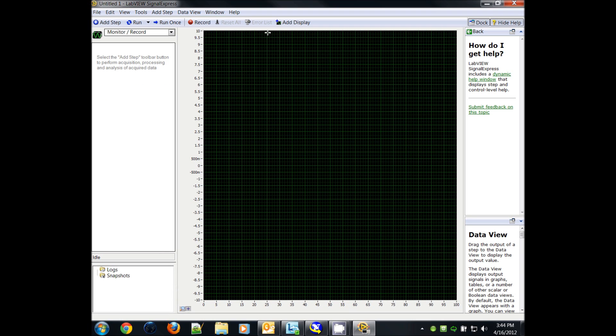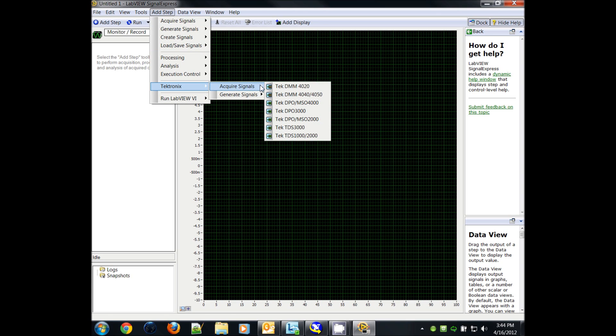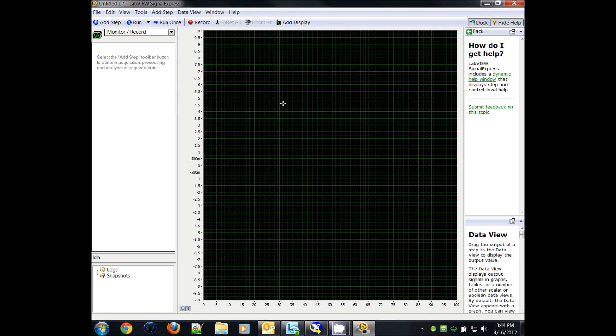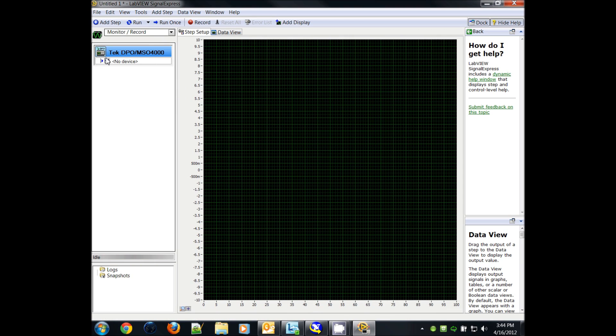I'm going to go up to add step, go down to Tektronix, and add an MSO-DPO-4000. Now because this is connected through USB, it will automatically try to connect to it. You can see this by the idle bar below is in progress.